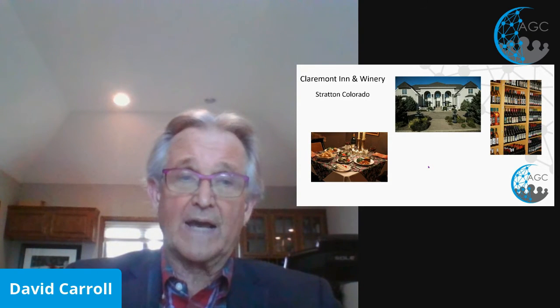I have pictures of some things that I've used barter for as far as travel is concerned. There's the Claremont Inn and Winery in Stratton, Colorado — that's a bed and breakfast, all inclusive, just a gorgeous place with wine. My wife and I stayed there in June of last year. Even during COVID times, we had a great time.